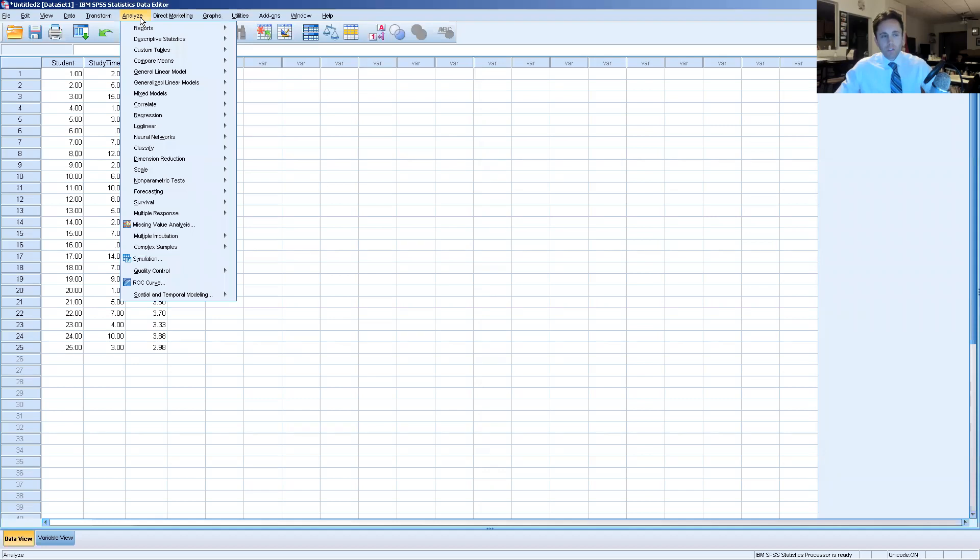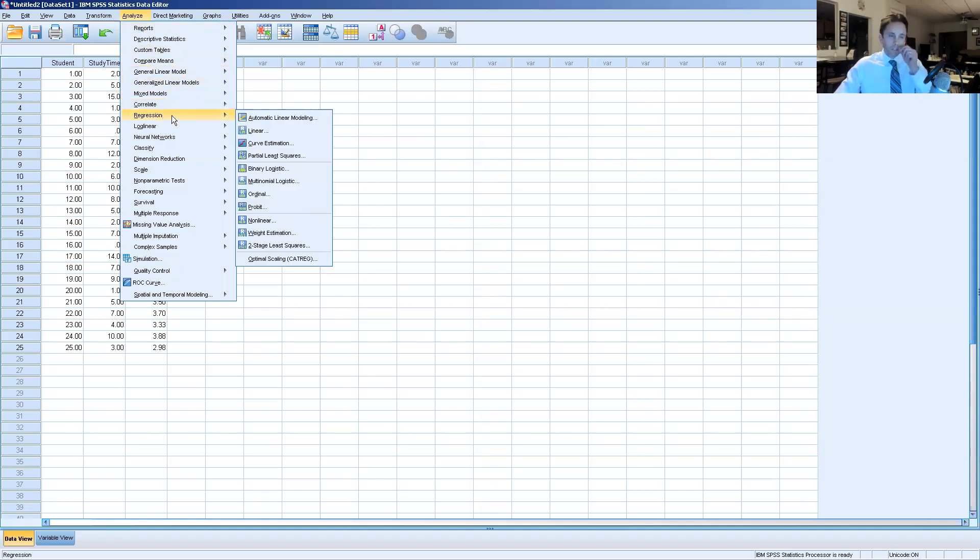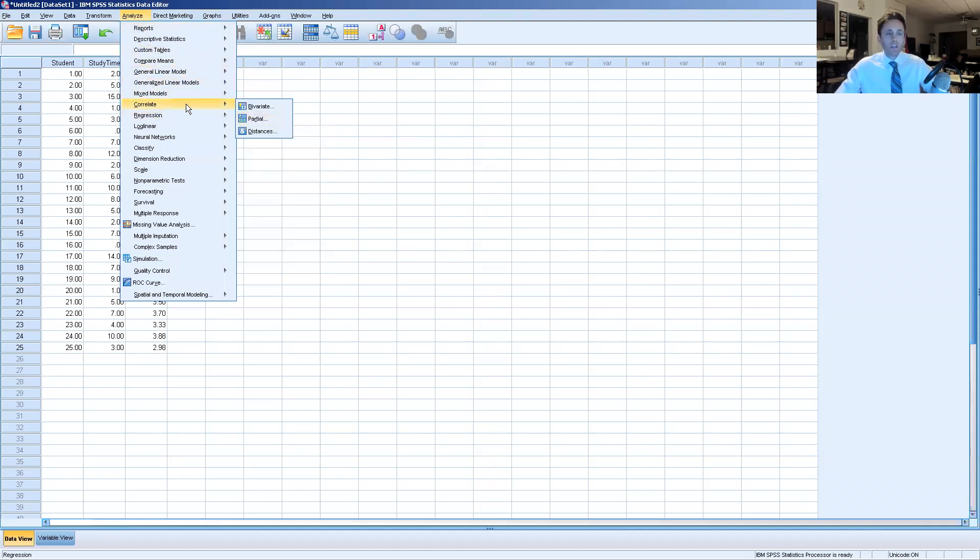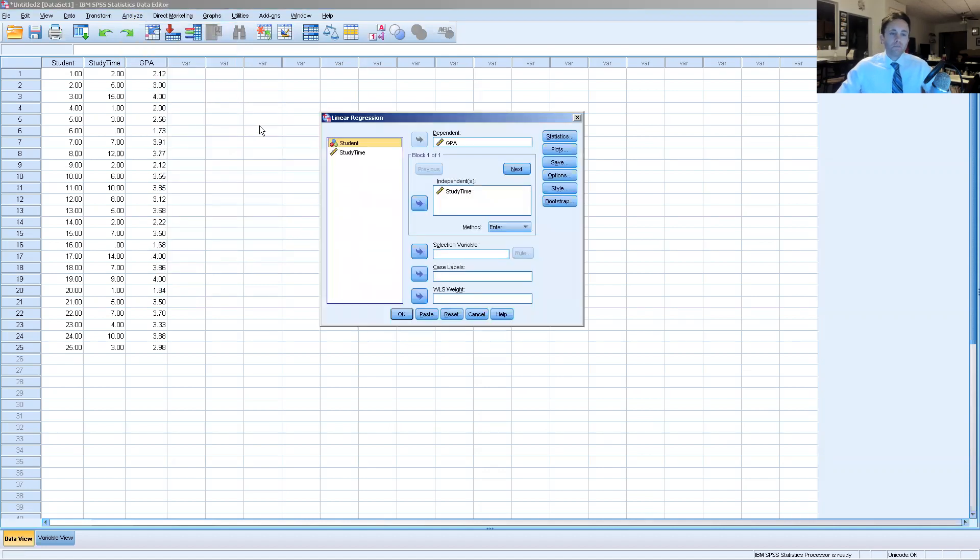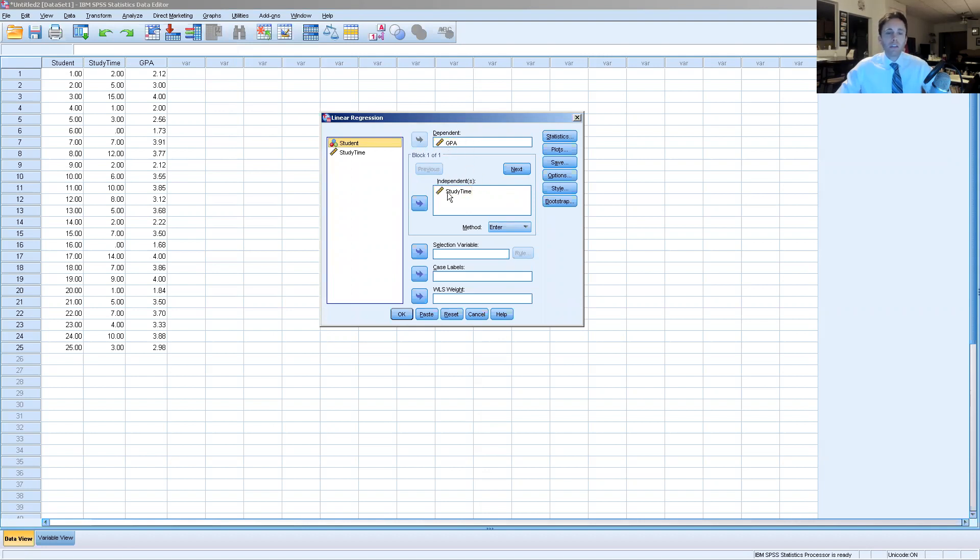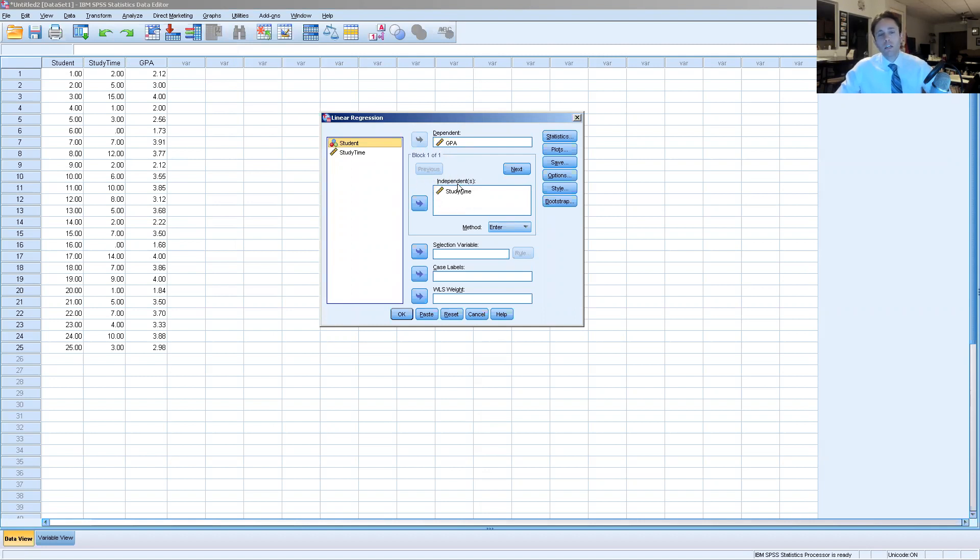So we're going to click analyze and then we're going to go down to regression and click linear. For our purposes we're going to insert GPA as the dependent variable, meaning what we're trying to predict, and the independent variable we're going to slide over here is study time so that we can see if changing this variable will change the GPA in turn.